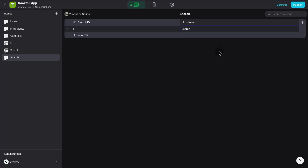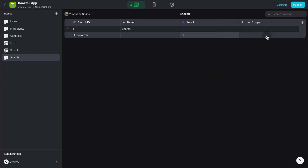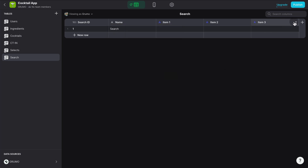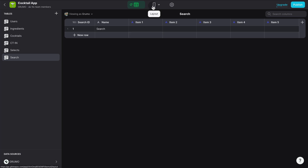Now we want to be able to enter several ingredients and, based on those, get the cocktails we could create. Let's say we want to support up to five possible ingredients, so we'll create five columns. The first is called Item 1, of type Text, and it's User Specific — meaning this search only affects the current user and not all users of the app. If you don't mark it as User Specific, the search applies to everyone using the app, which we don't want. I'll repeat this four more times: Item 2, also User Specific, Item 3, Item 4, and Item 5.